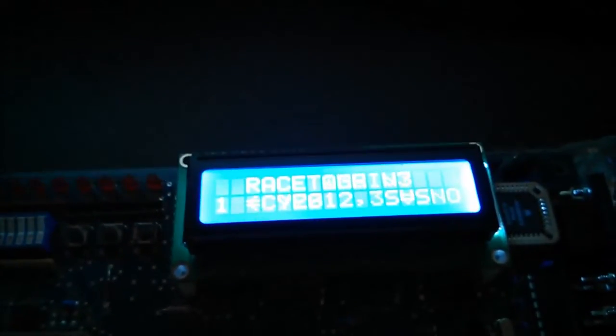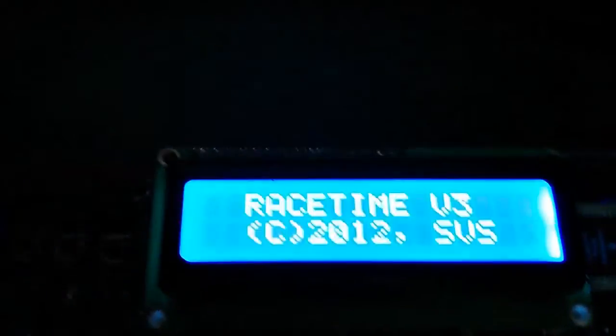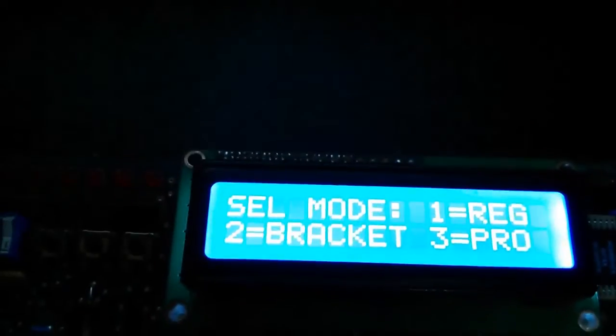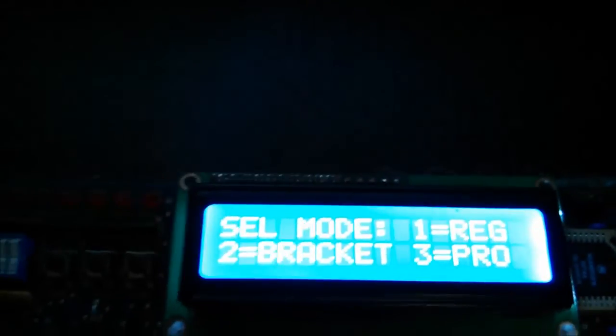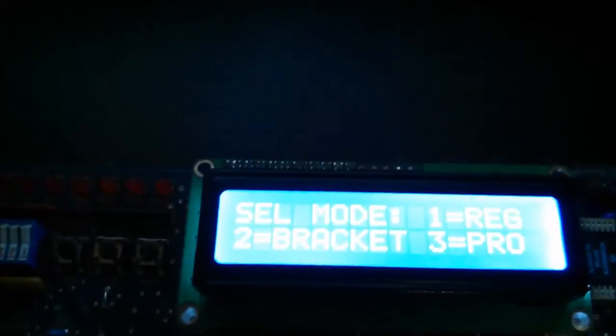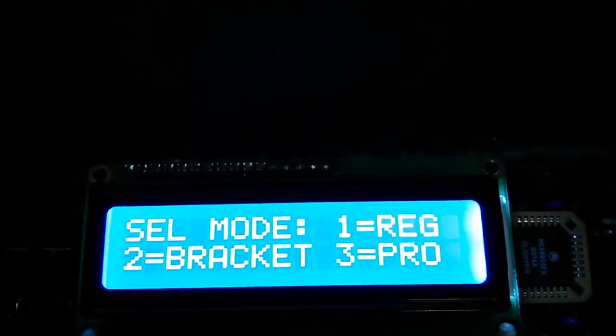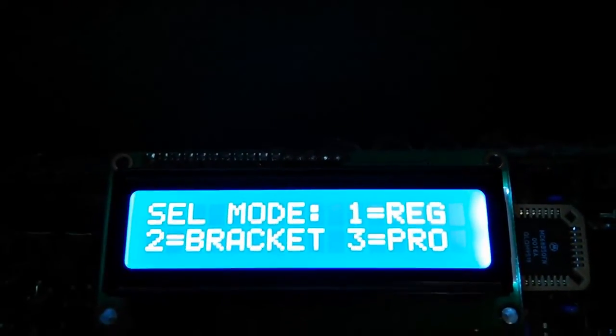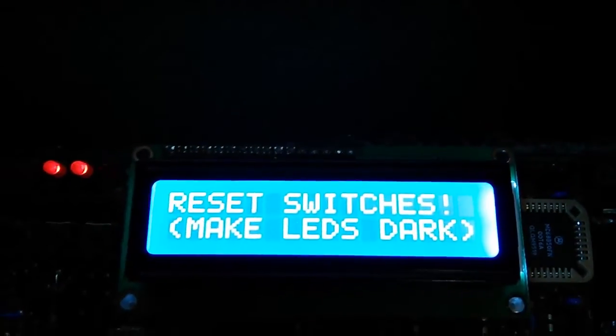Race one more time. I'll show you pro tree mode, which is also heads up racing, but it's a different abbreviated starting system.